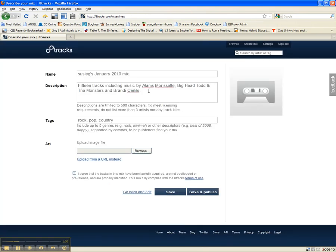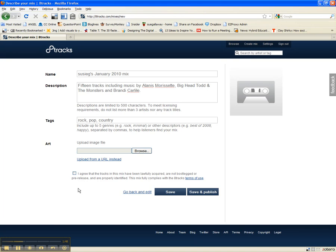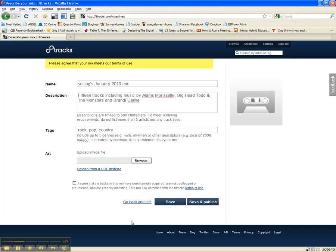I have options to add a description. I can put tags in to specify genres. I can even upload an image file that would describe the content, like album cover art or something like that. You just agree that they're lawfully acquired, and there you go. Then you just click on save and publish.